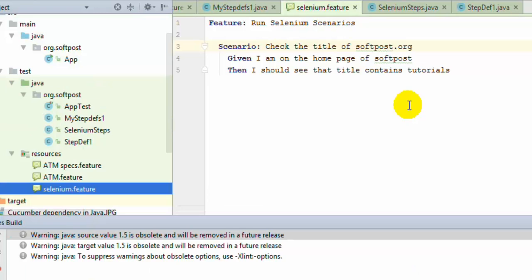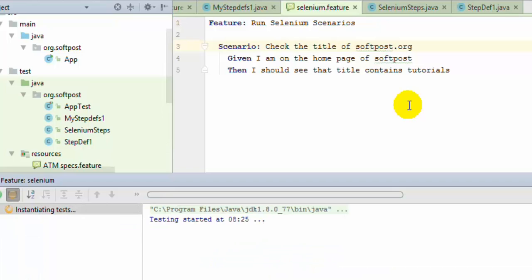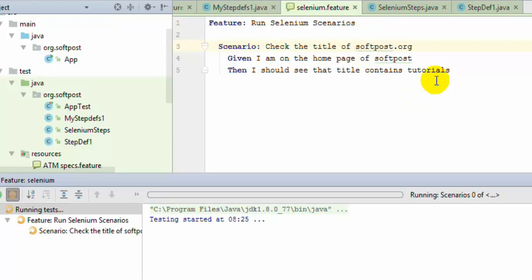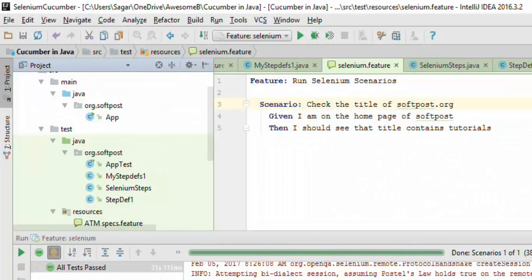What will happen is it will create the instance of the Chrome driver, launch the browser, and then go to the website softpost.org, then check the title. If the title contains the word 'tutorials', it will pass the test. And the test has passed — as you can see, two steps have passed.